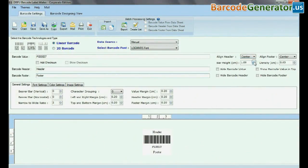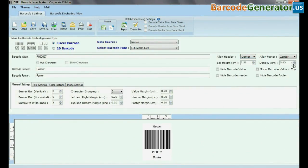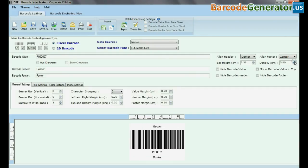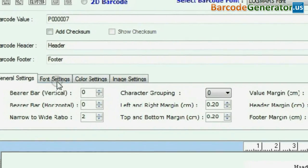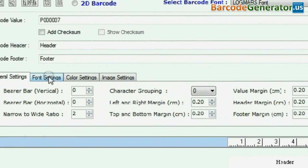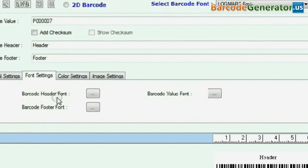Adjust bar height and density of barcode. Go to general settings and adjust barcode according to your requirement.